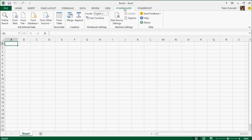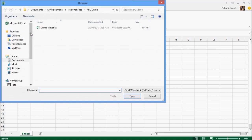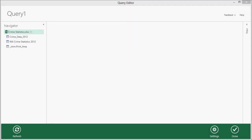So the first thing I do, I select the ribbon, and from the ribbon, I select that I'm going to import the data from an Excel file. I'll select my Crime Statistics table that I just created, and the Query Editor window will open up.